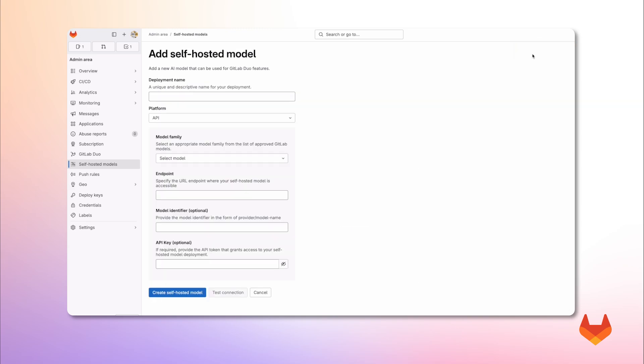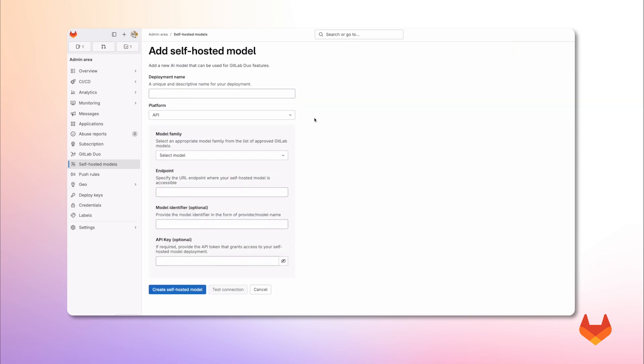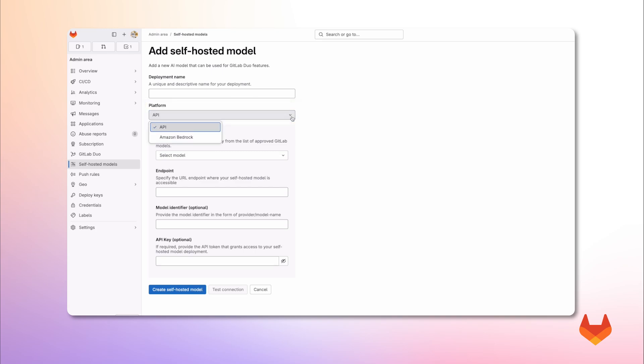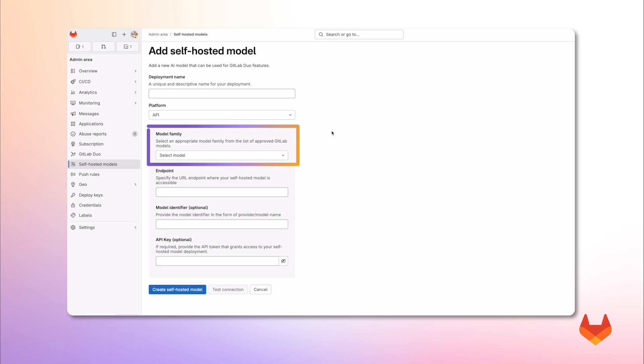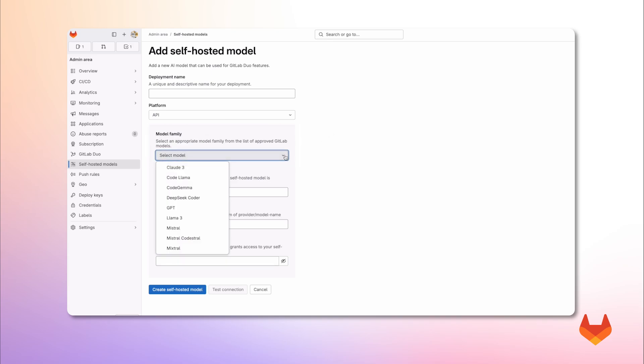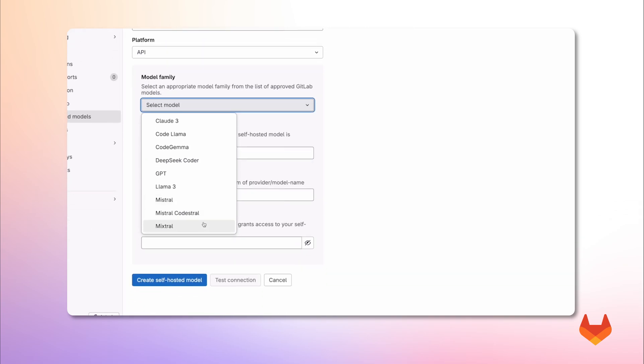Then, we need to fill this form. You'll see different platform options such as configuring using API that supports both VLLM and Azure OpenAI and platforms such as Amazon Bedrock. Let's start with the API deployment method. From the supported model families, select your desired model. Note that only GitLab pre-approved models are listed. Refer to the documentation for an updated description of the generally available models.